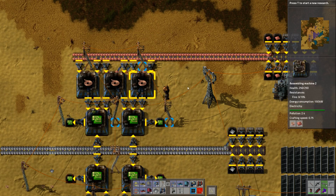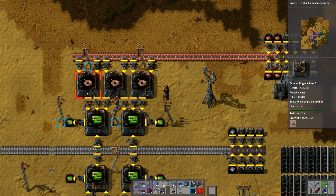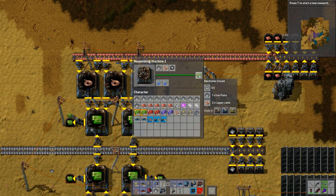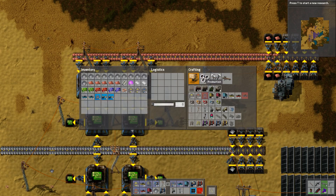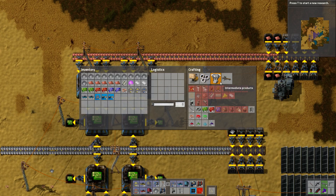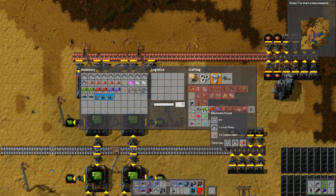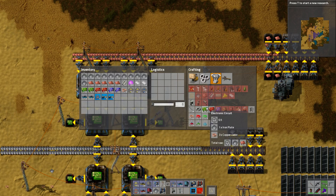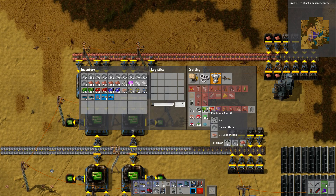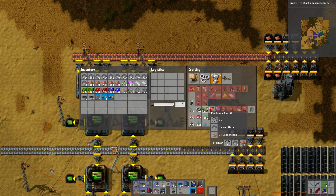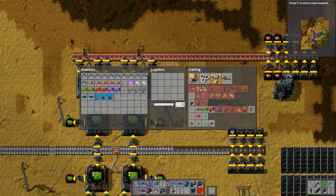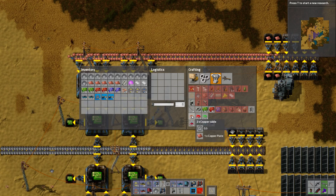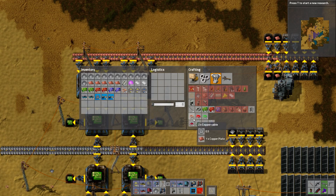In the previous episode where I was talking about stack size bonus, I showed you the ratio of three copper cables to one electronic circuit. So how do you find that out? If you go to your production tab and look at your copper cables — every half a second you make one electronic circuit. That's what the little clock means. One electronic circuit requires three copper cables, and copper cables are made in batches of two, every half a second. So you need to find the lowest common denominator.